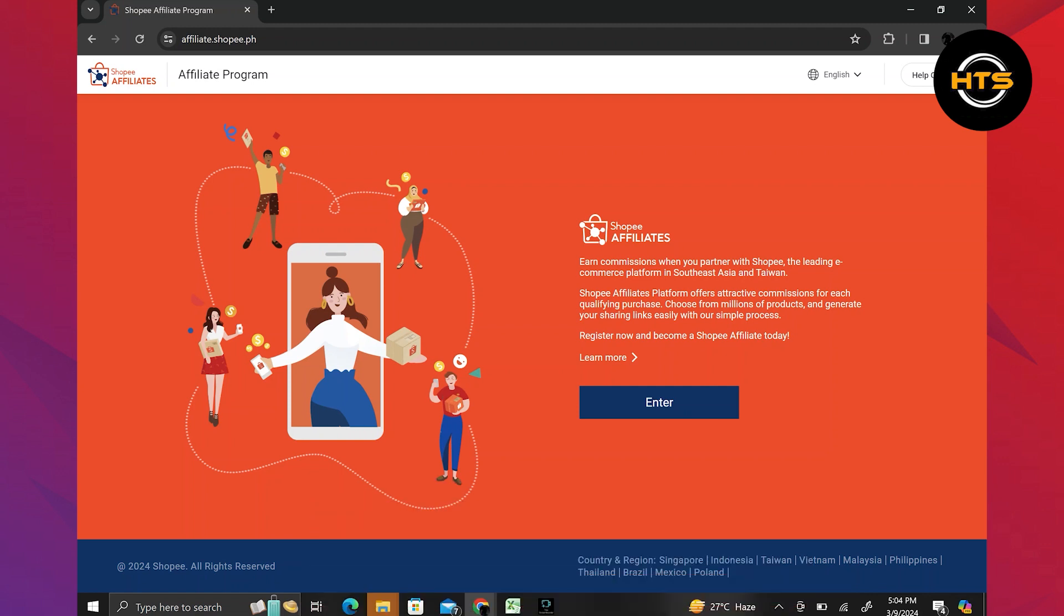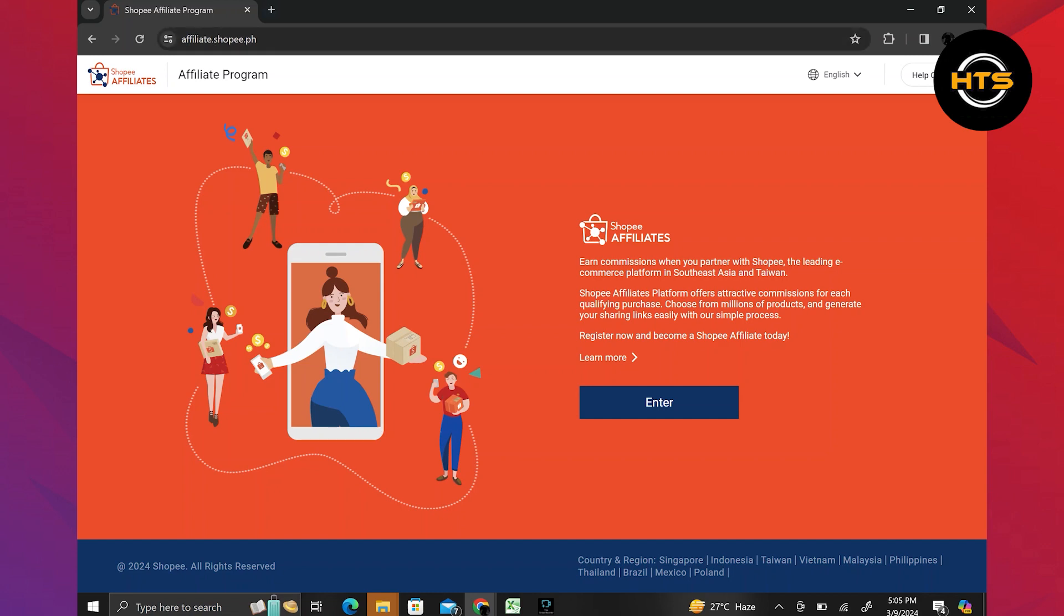To join the Shopee Affiliate program, start by opening your web browser and searching for affiliate.shopee.ph. Once you land on the homepage, click on the enter button to proceed.